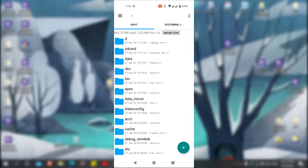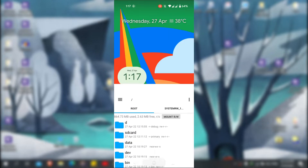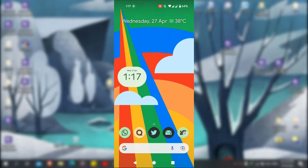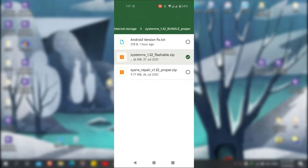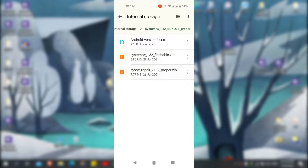I have made the video in two steps. The first step is for those who have custom recovery installed, like TWRP, Orange Fox recovery, and others. In this step all you have to do is just flash a zip file and your device will get read/write permission.